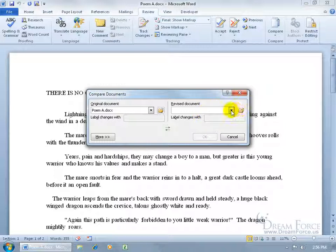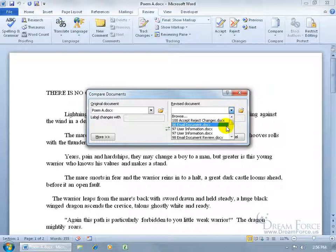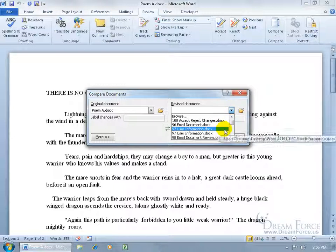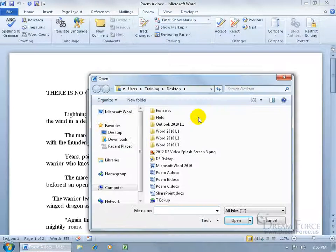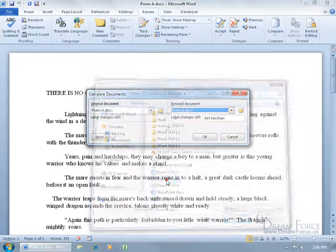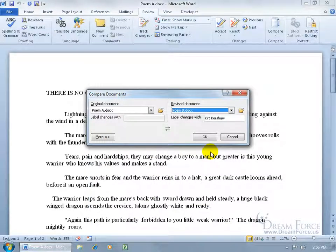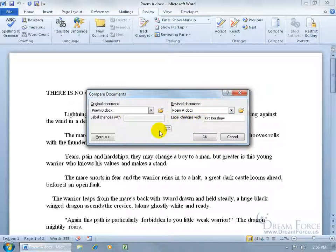Click Browse and double-click on Poem B. If you make a mistake — say Poem B is set as the original and Poem A as the revised — just click the Switch button and they swap instantly: Poem B is now the original and Poem A is the revised.